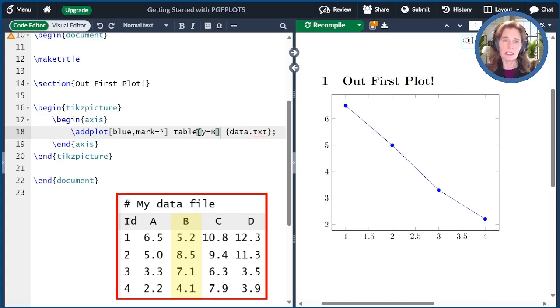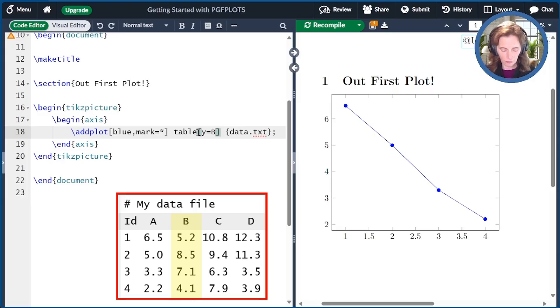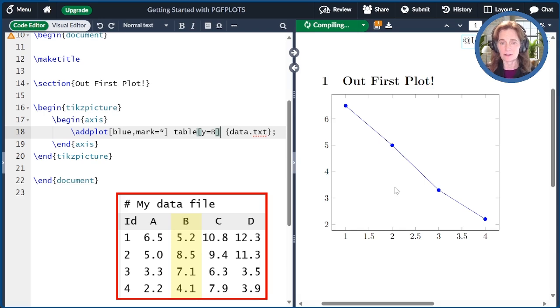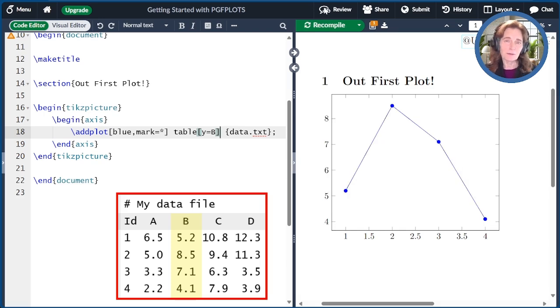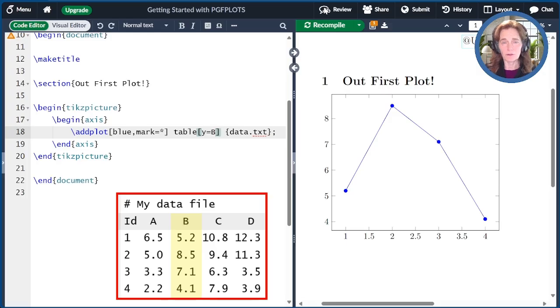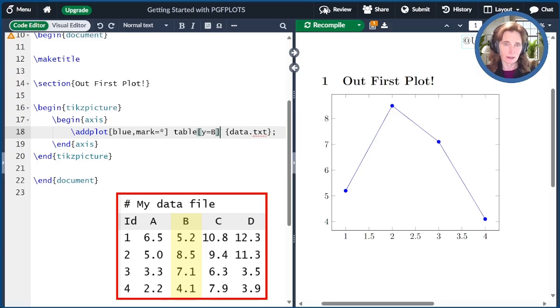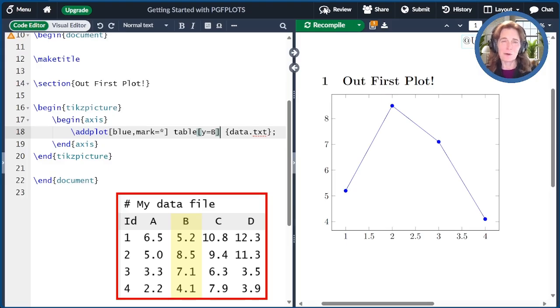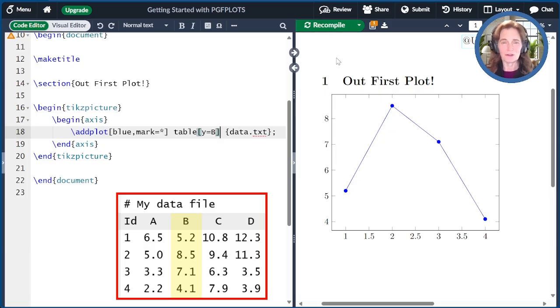When we recompile that, I want you to notice that not only does the plot change, but so do the axis limits. We're not going to spend a lot of time on add plot or table today. We're going to focus mainly on options to the axes so you know how to do things like resize, add a title, axis labels, and a legend. We'll come back to many other features in future episodes.